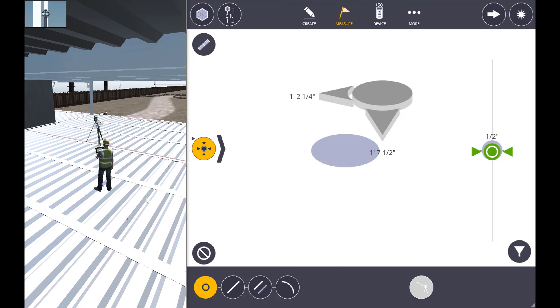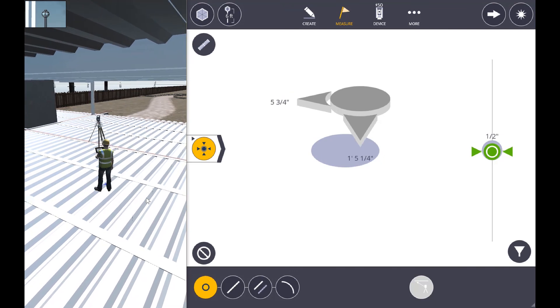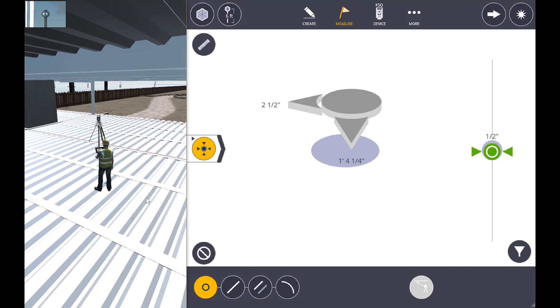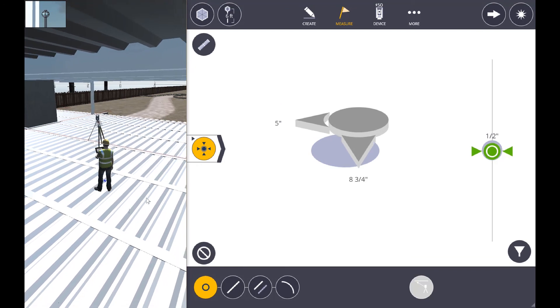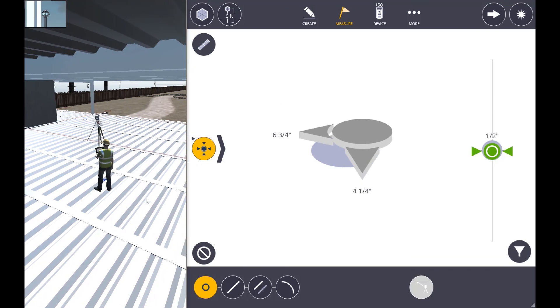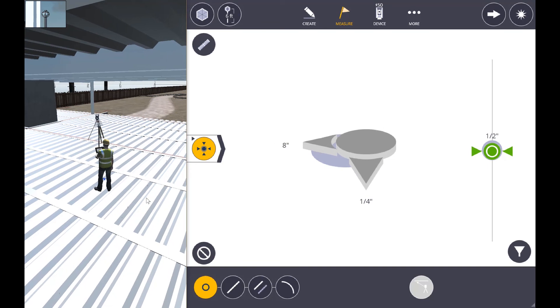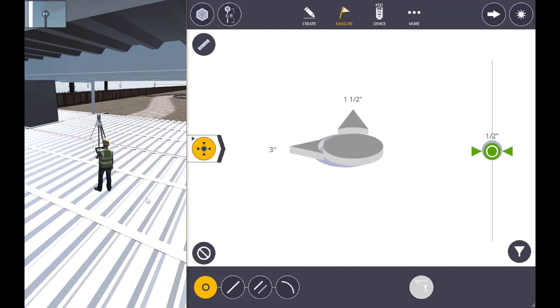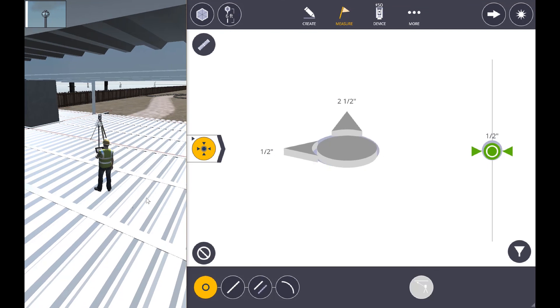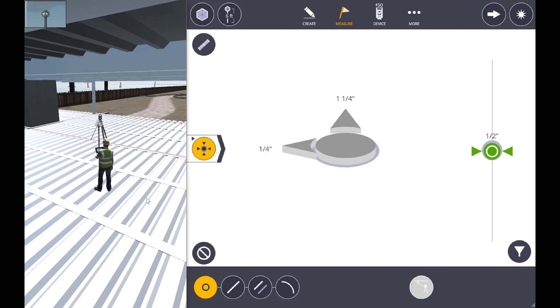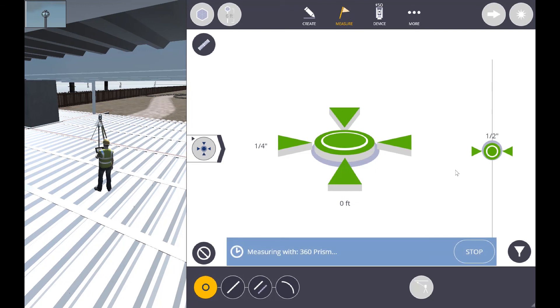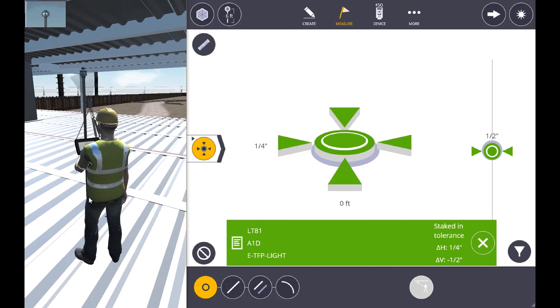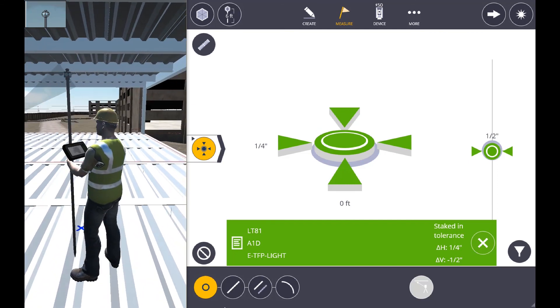We'll make a few adjustments. Once we've reached our tolerance and our position and we're level on the pole, we'll go ahead and hit shoot again. We get our results and we're going to come in and mark this position as well.